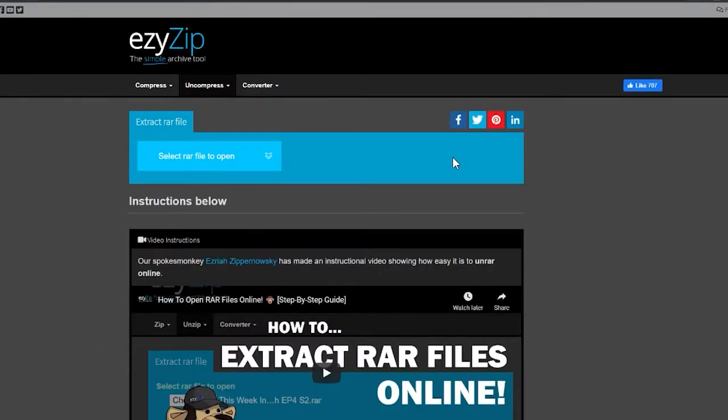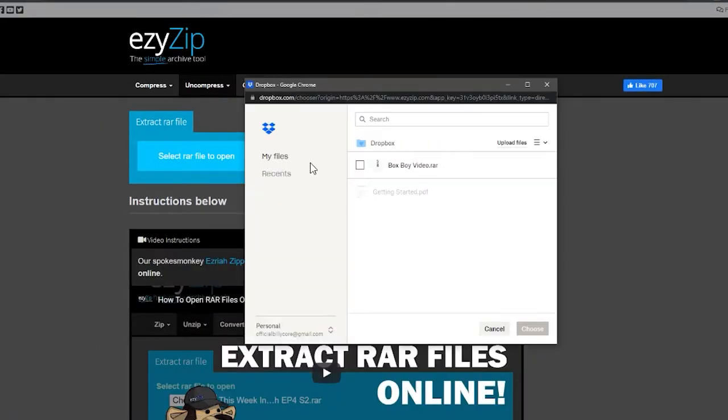Select the archive file you want to uncompress. It will fetch the file into your browser and uncompress the file.